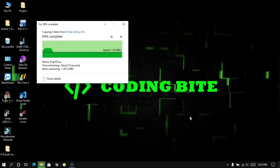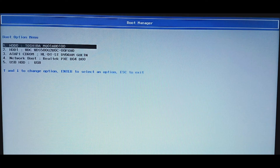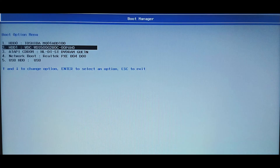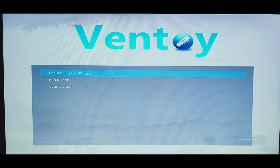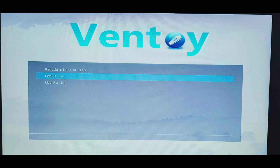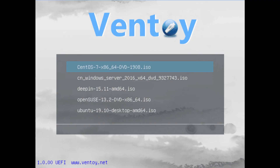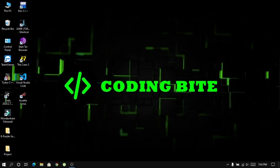After you finish moving files to the USB, restart your device and set your system to boot directly into the USB storage device. If all goes well, you'll notice a Ventoy boot menu with all the Linux distributions whose ISO files you copied. You can boot into any of the Linux distributions to install it or just try it using the available live session.